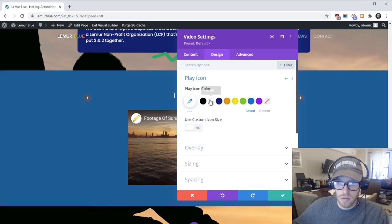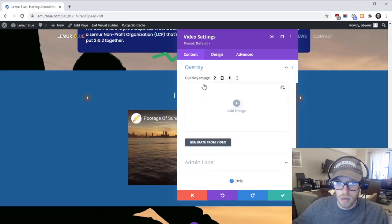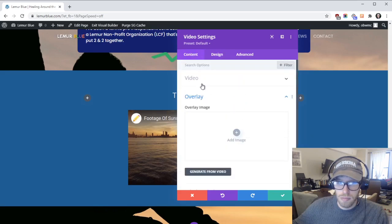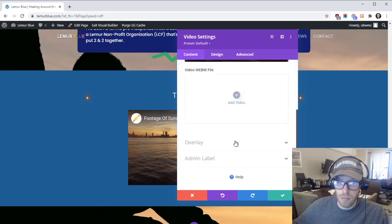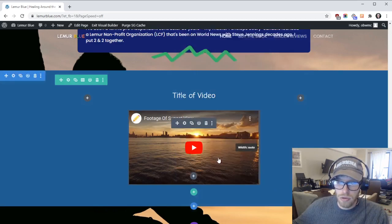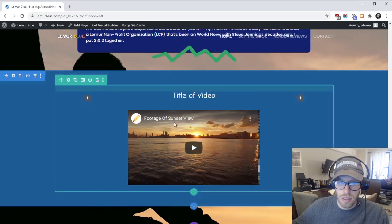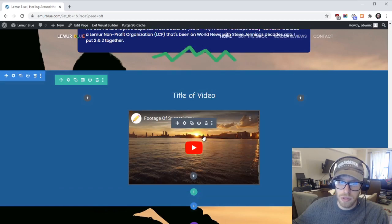You can also make some adjustments if you want. I'll let you play around more with the settings but that's how to add a YouTube video instead of having your video uploaded directly to the website. So those are two ways to add videos to the site.